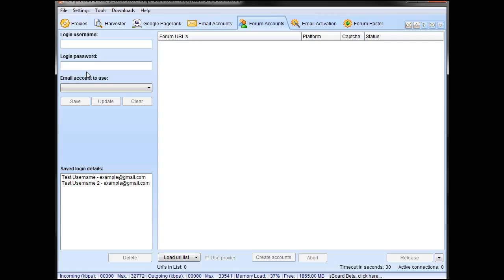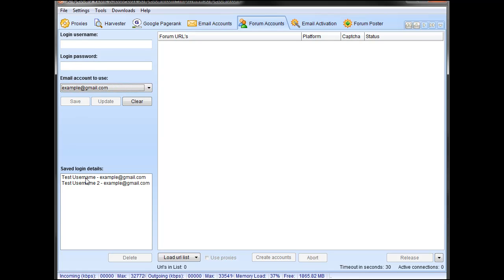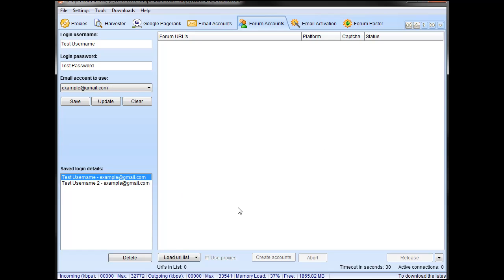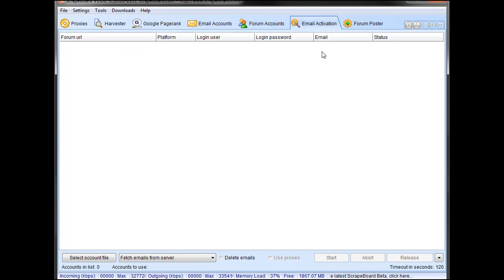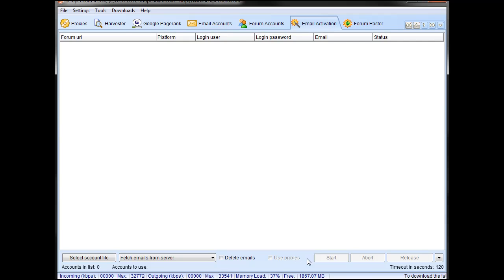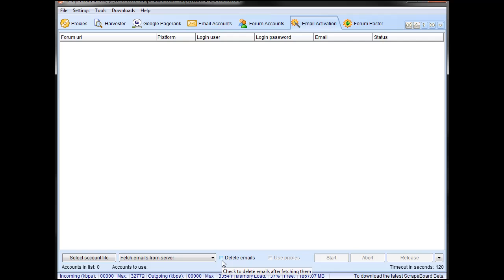And then with the email account, you can create a username and password for a forum, and then you can populate the email address you want to use, and then save that. And then it will go through and create forum accounts for you on the list of URLs that you've harvested from those particular forums. Then forums oftentimes send you email activations, so you can pop over to the email activation tab, and it will open your email box, download all the emails, and click on the activation links for you. Using proxies down here is going to use any proxies you have from the proxies tab, and then you can have it delete emails off of the server or not.